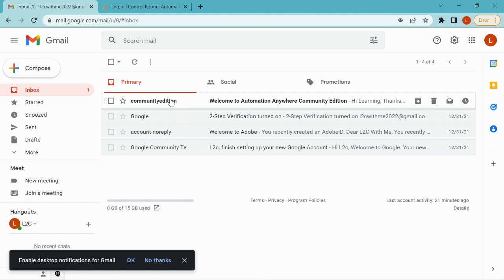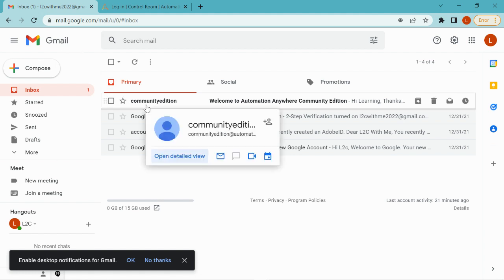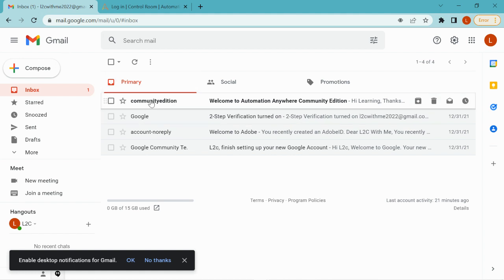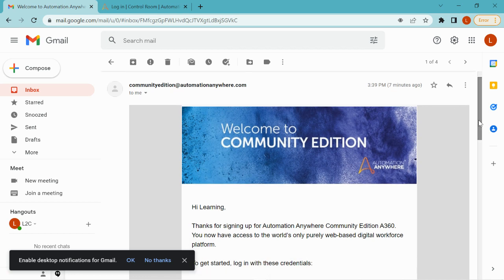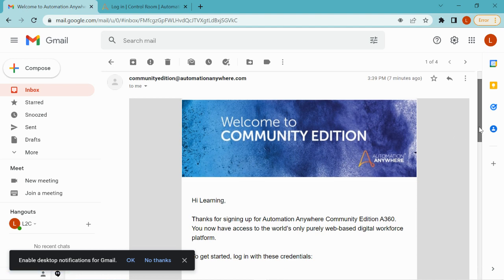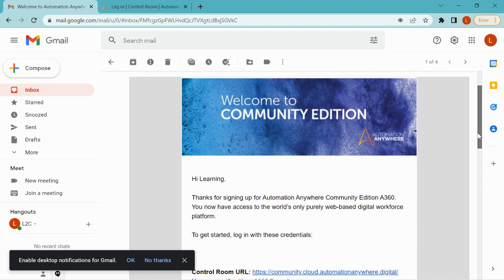Kindly wait a few minutes — it will take some time to appear in your Gmail inbox. You will receive a Community Edition email. Open it and you will find a welcome message saying 'Welcome to Community Edition'. In this email you are given the Control Room link, your email ID, and a temporary password.